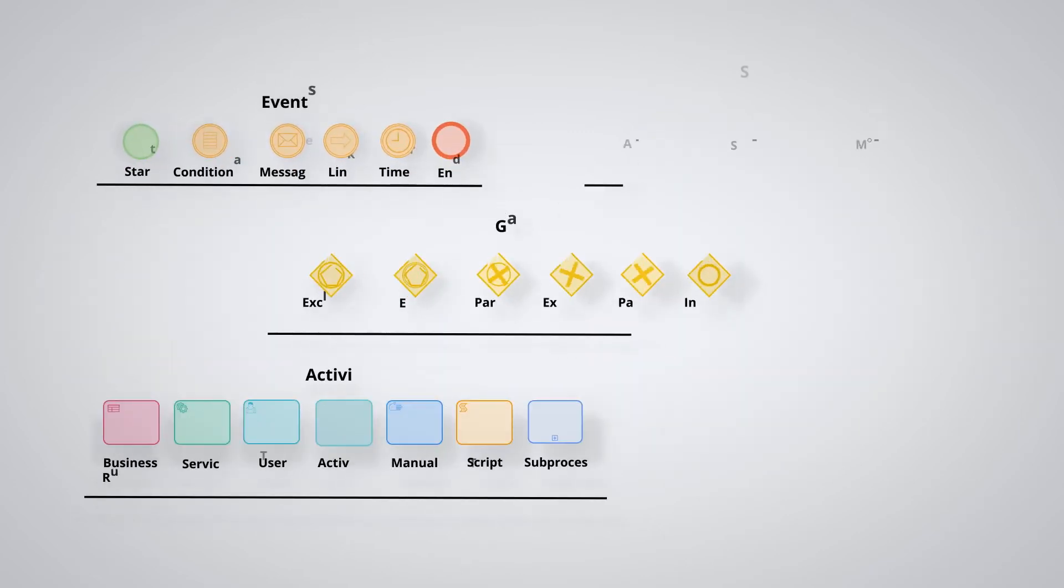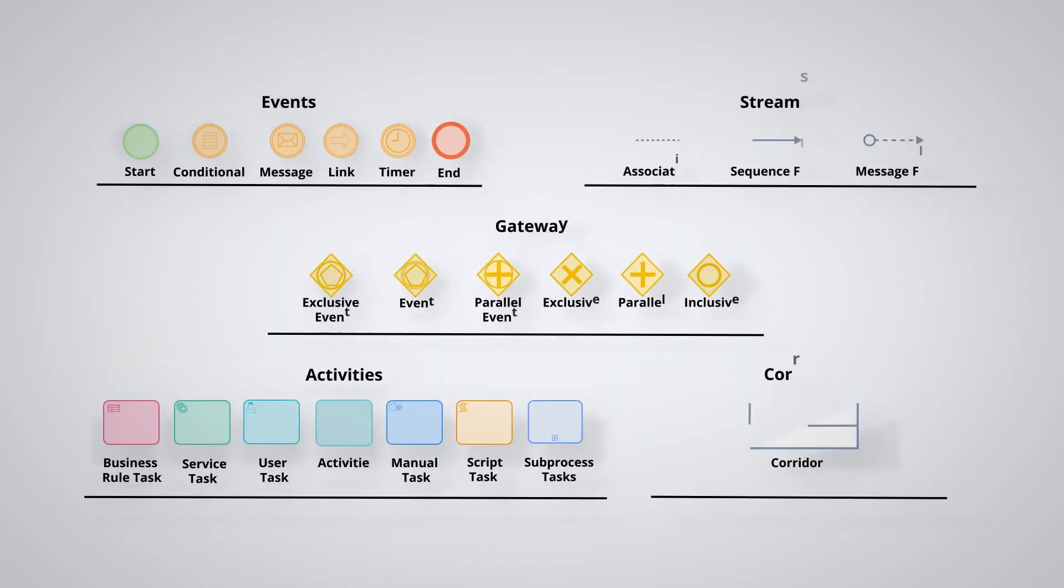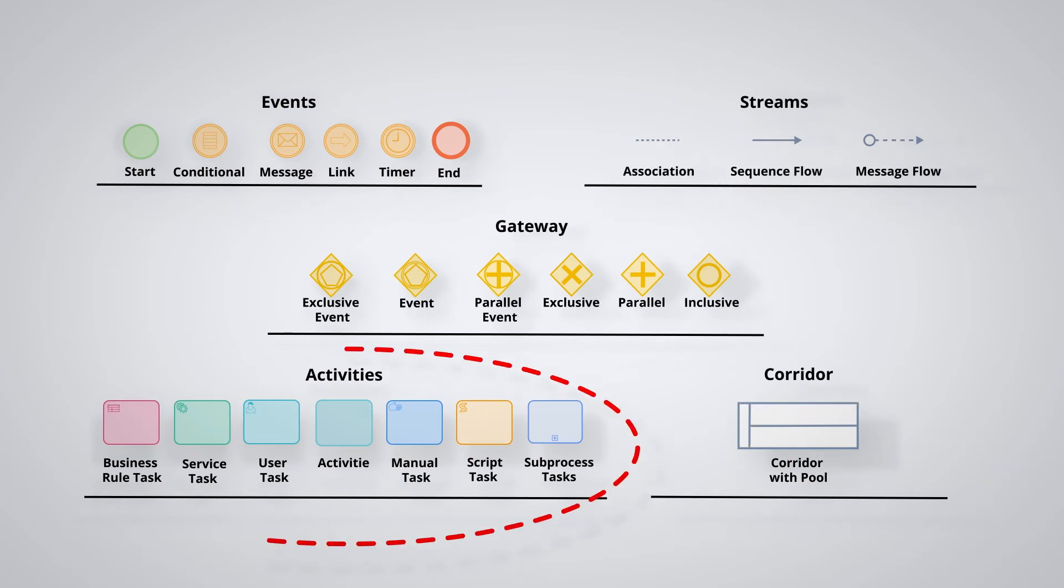In the first videos we presented the BPMN standard in its entirety, now we will look in more detail at the different figures starting with the activities. Activities allow for the execution of an action.